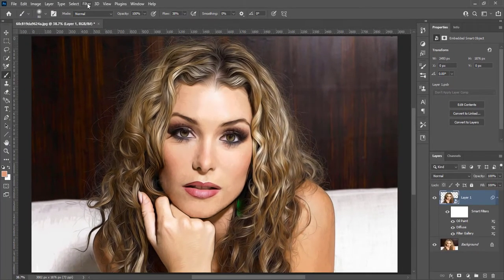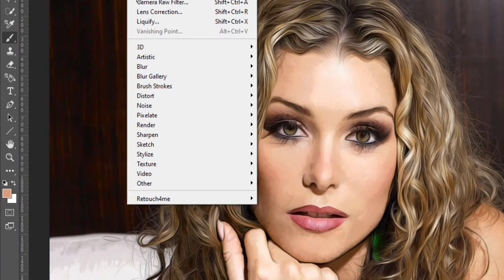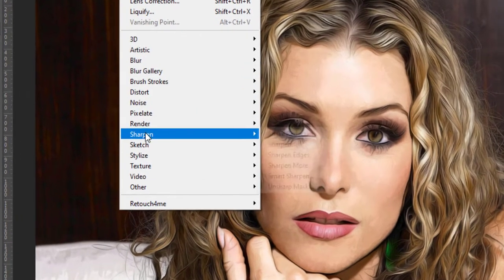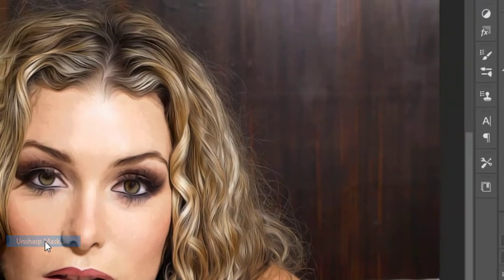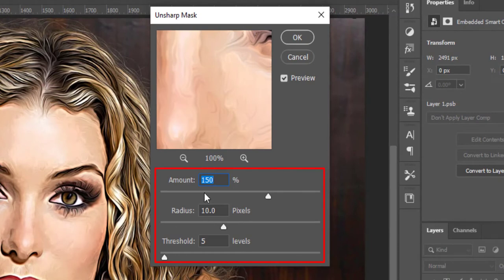Go to Filter, Sharpen, and click on Unsharp Mask. Amount is 3 levels, threshold is 5 levels — press OK.